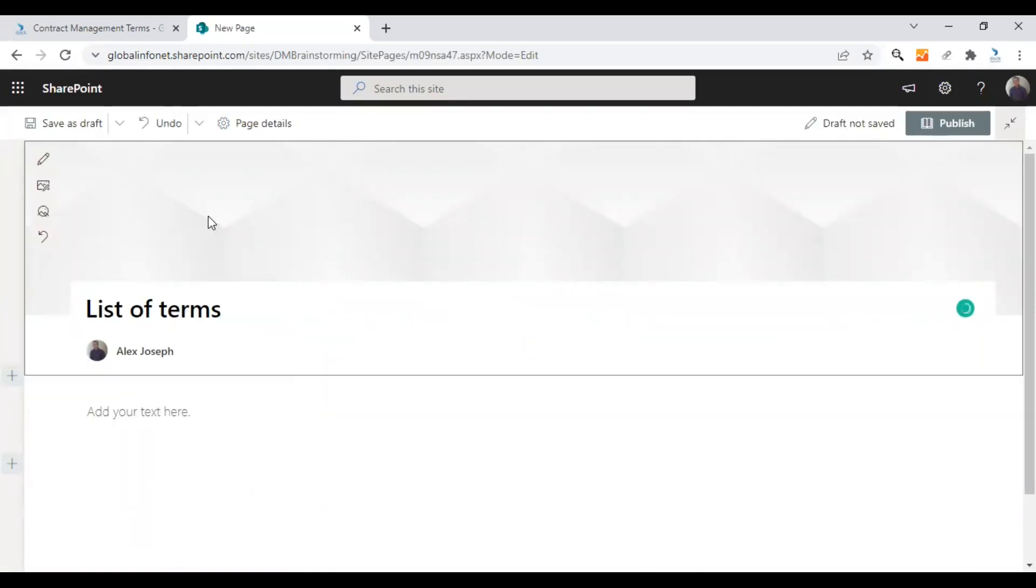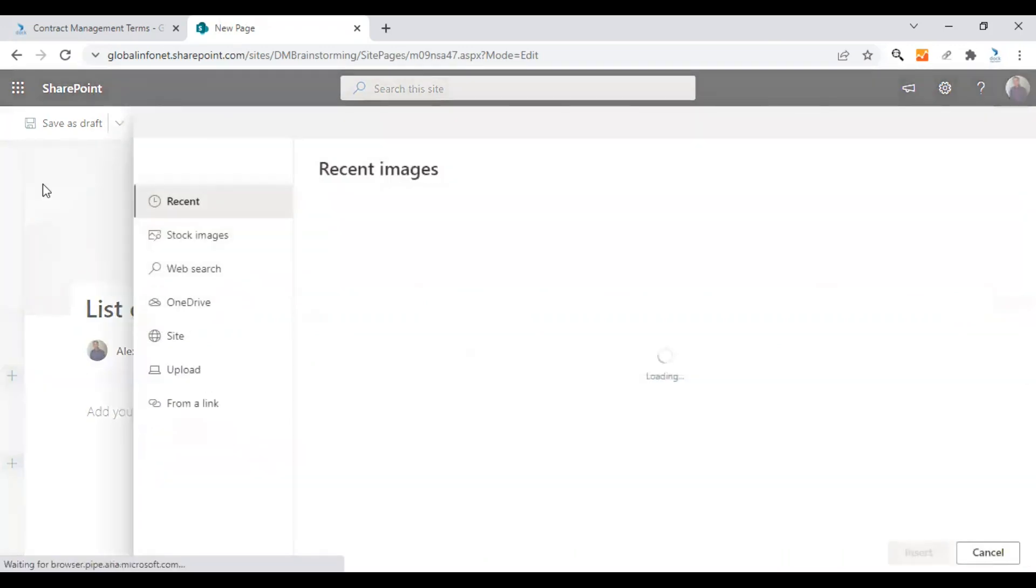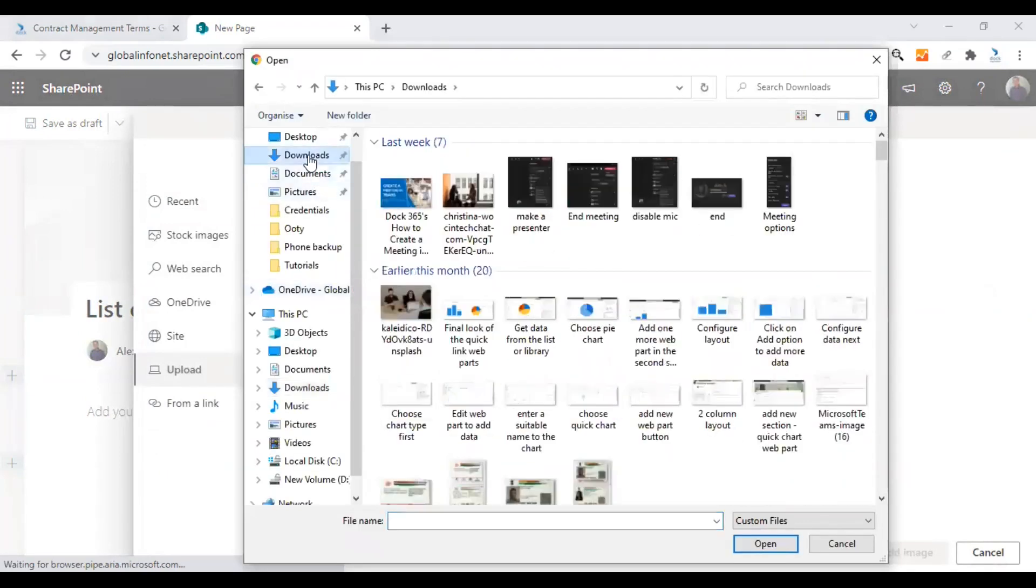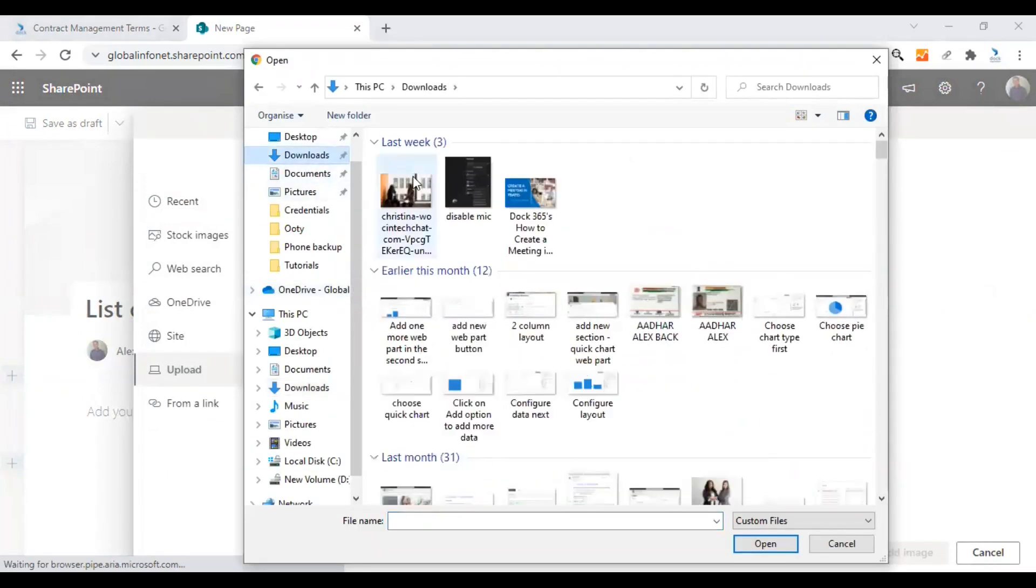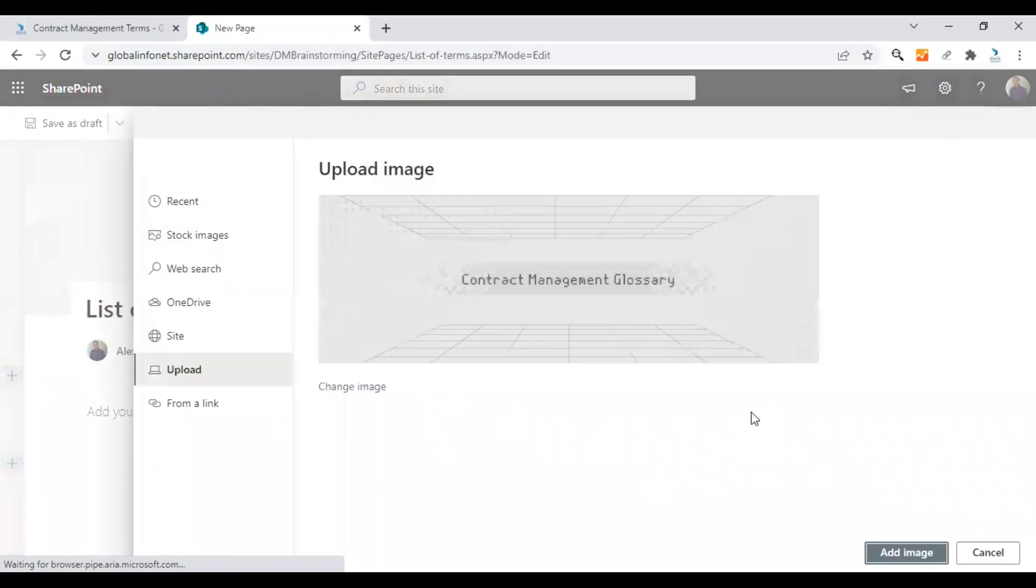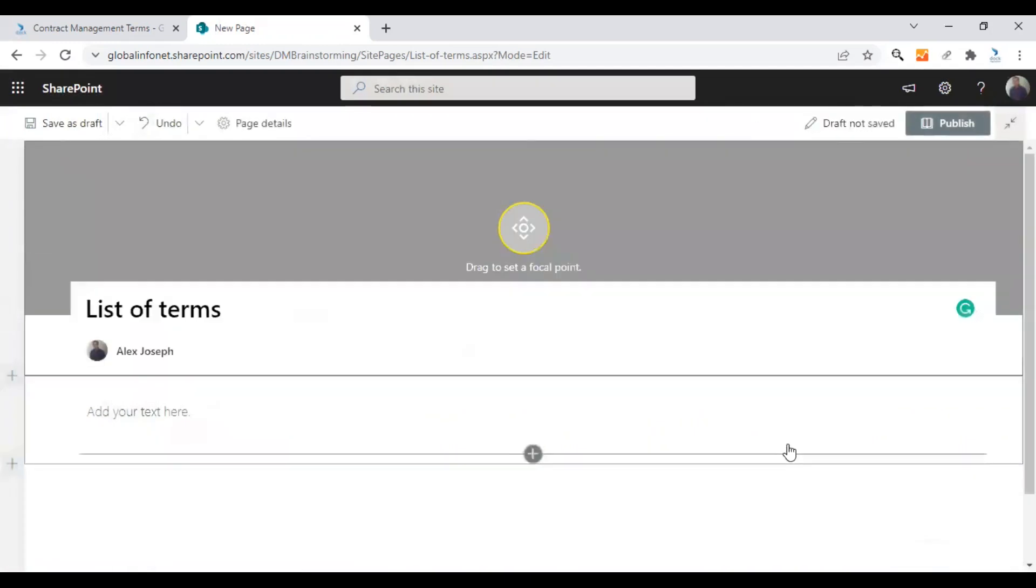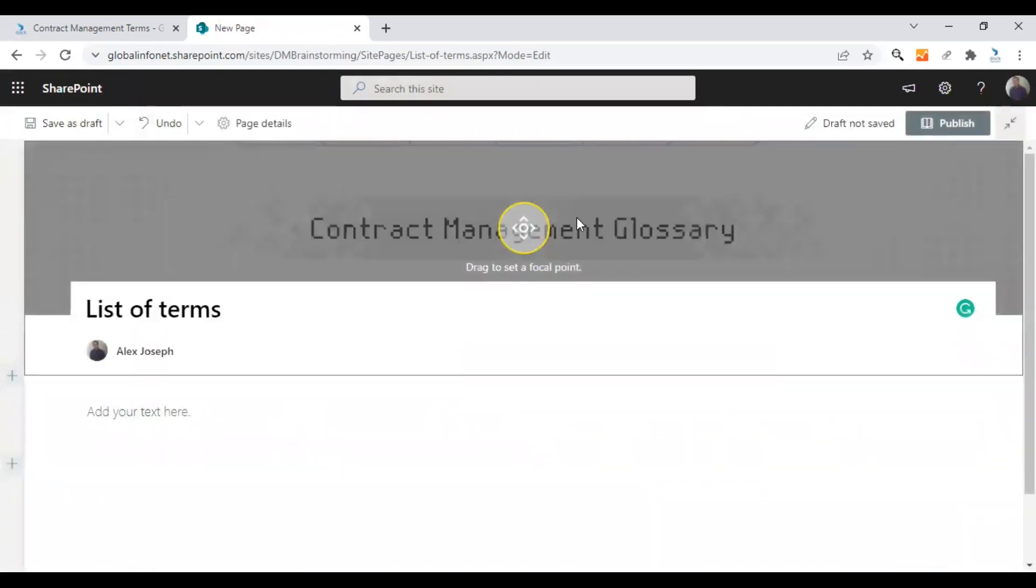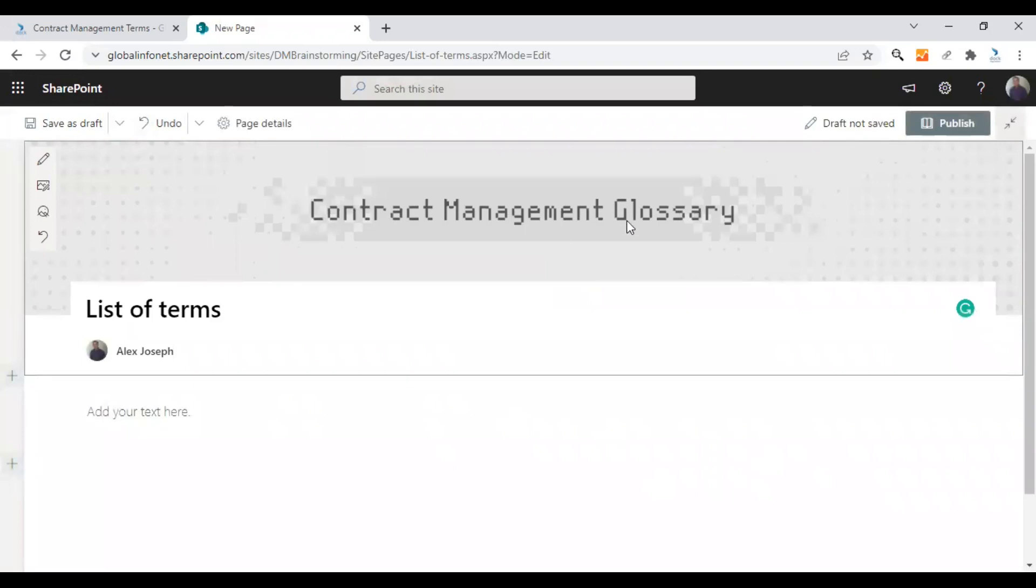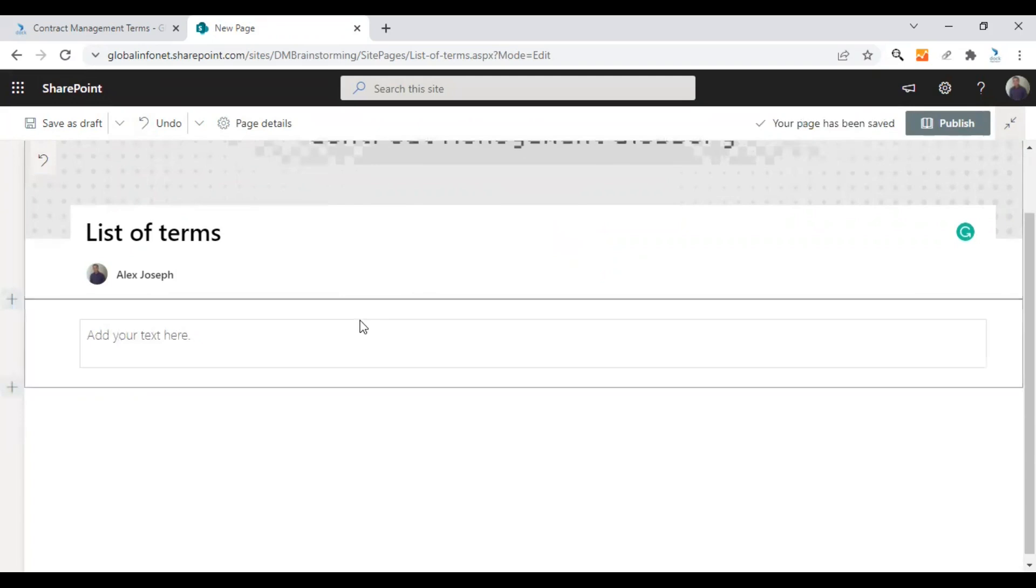I have already created a banner for this page. So let's upload it from my desktop here. This is the page I created, the contract management glossary. Click on add image and you can adjust the focal image if you want. So the header section and the title is ready.